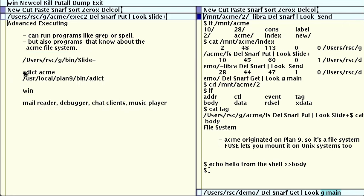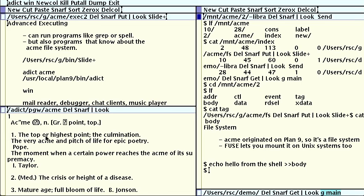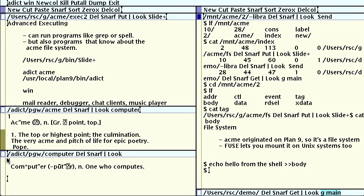Another example is the adict program. It's a dictionary for Acme. If I execute adict Acme, it creates a new window showing me the definition of the word Acme. Inside the dictionary windows, button 3's load functionality has been defined to mean look up a word. So if we type computer in the tag, and then right click on it, we get a new window showing the definition for computer. One who computes.